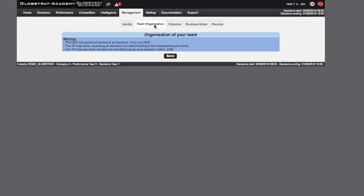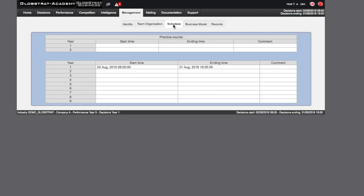The Schedule tab shows timeframes selected by your instructor for future rounds.